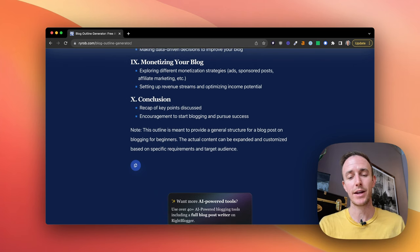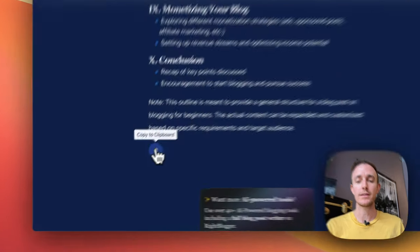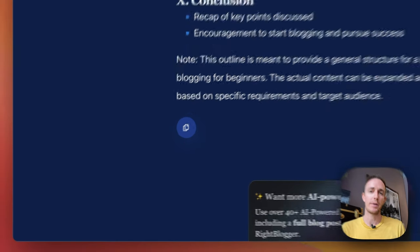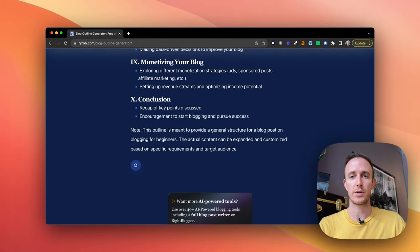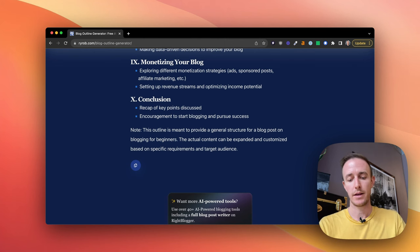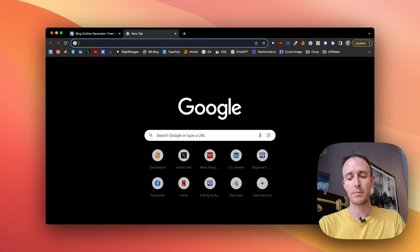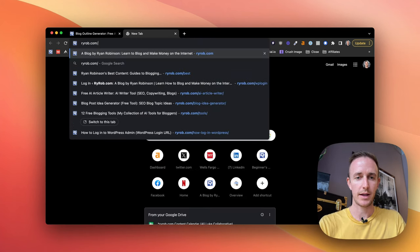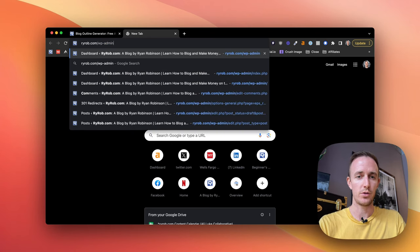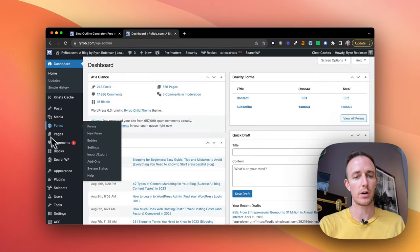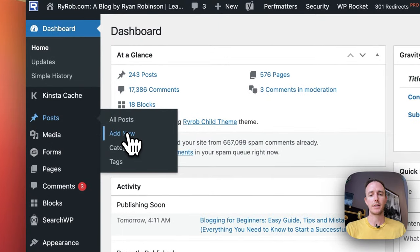Once I'm happy with the outline I've generated, I'll just click this copy to clipboard button. From here, you can go ahead and paste this into a Google doc if you're working with someone else, or you can paste it directly into your CMS. Over on my blog I use WordPress, so let's go ahead and paste this one into a new WordPress post. That'll give me an idea for how I can get started — it gives me structure essentially.